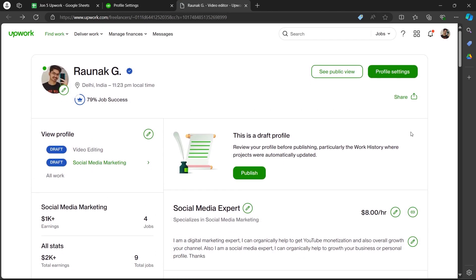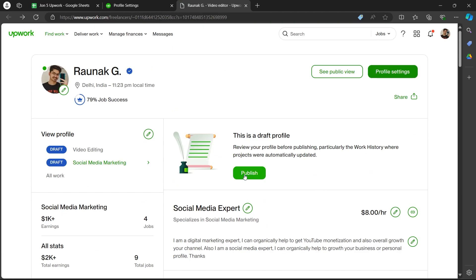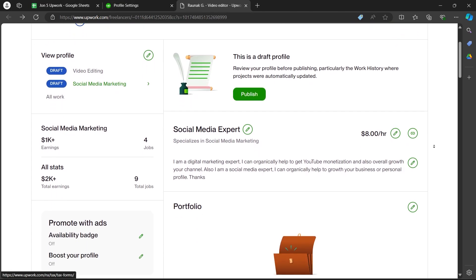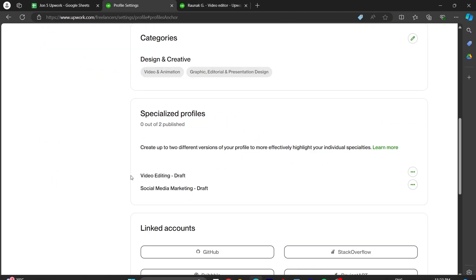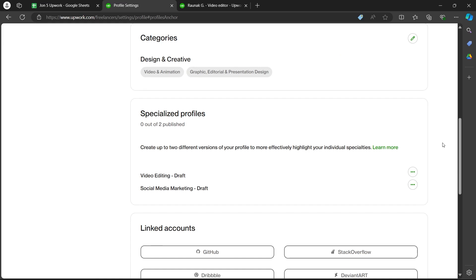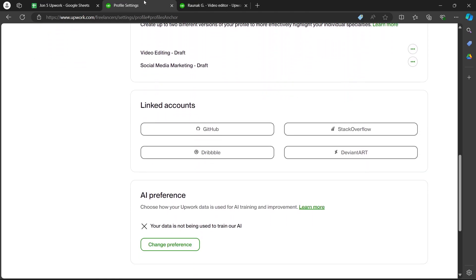After the editing is done, click the publish button. This will save the work profile as another profile on Upwork. That's how you can add another work profile on Upwork.